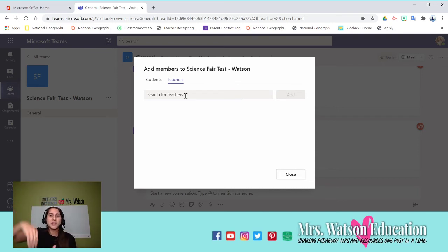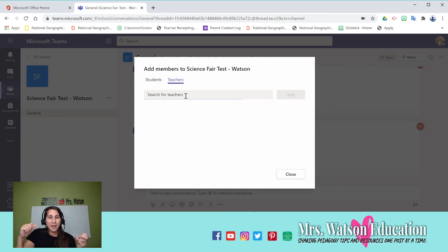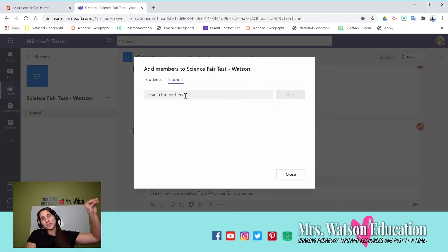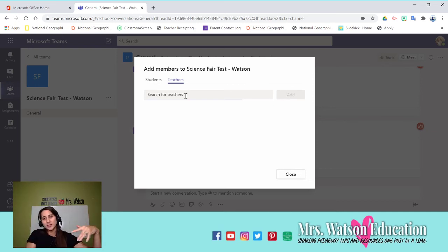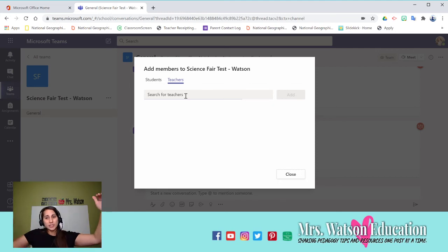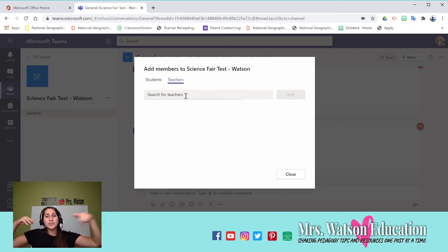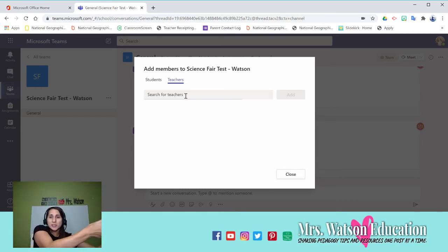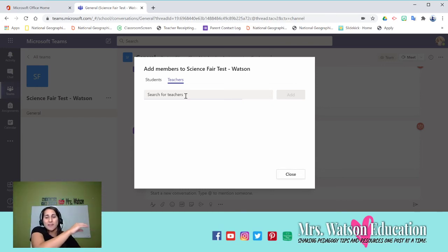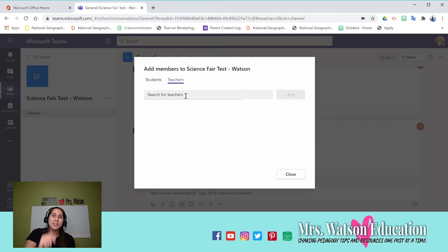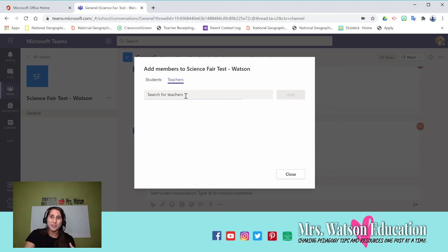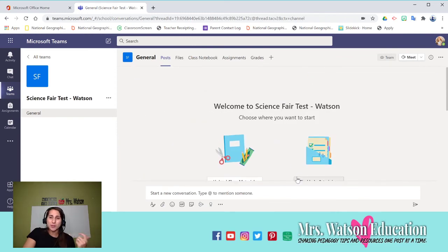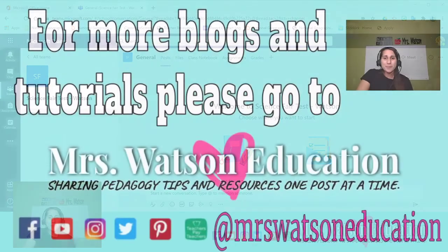If I'm creating this whole science fair packet in OneNote and all the assignments in OneNote, if I add them as a co-teacher to this trial PLC packet one, they will then be able to, when they make their courses, they will be able to assign the same notebook and the same assignments that I created in this team to their students without having to import anything else just by clicking a button because they are co-owners of all the work I've done here.